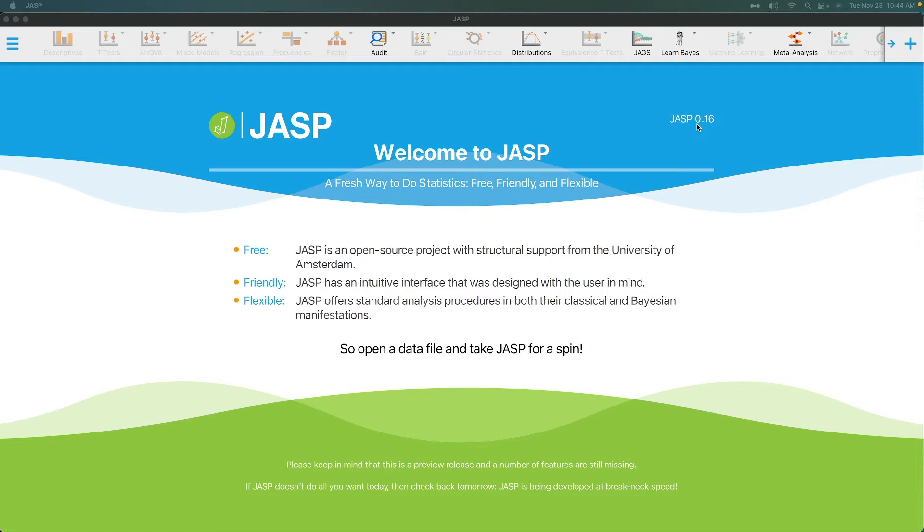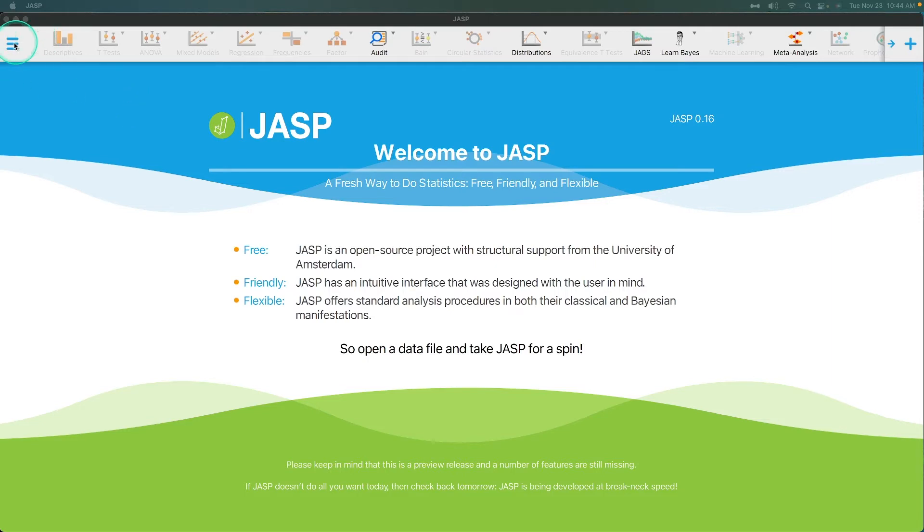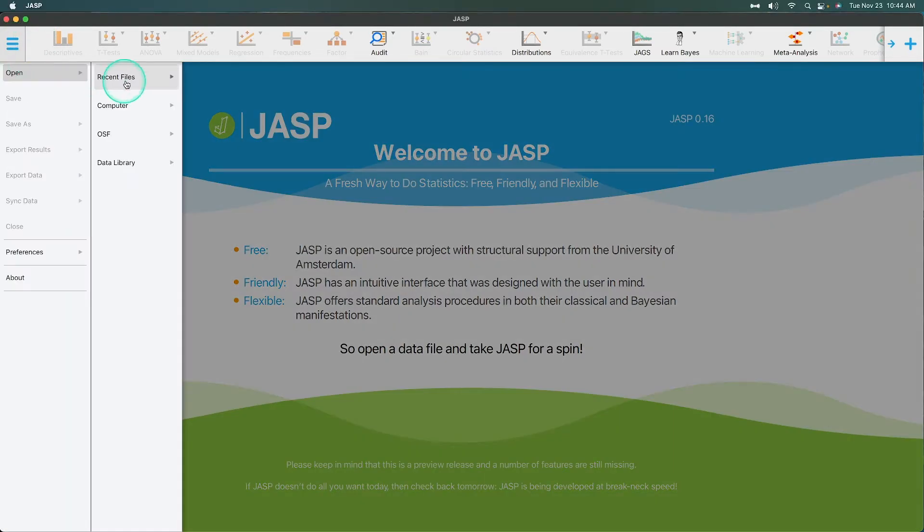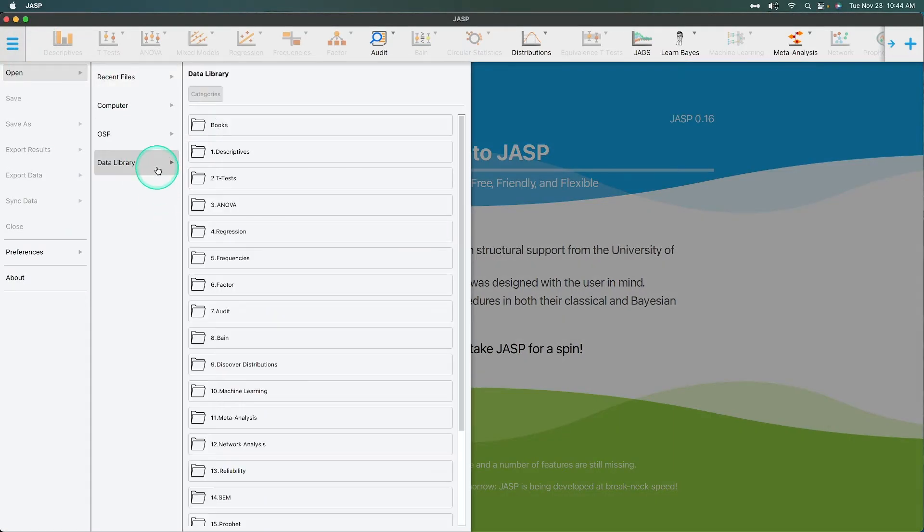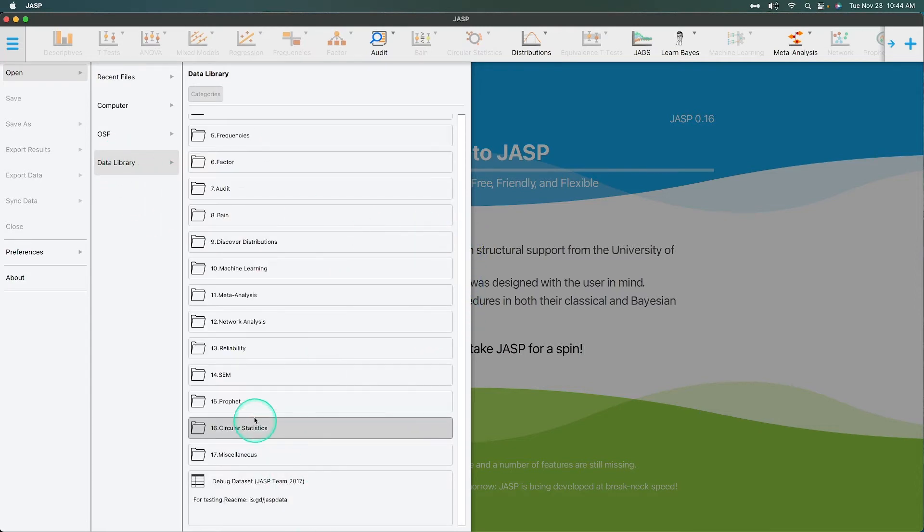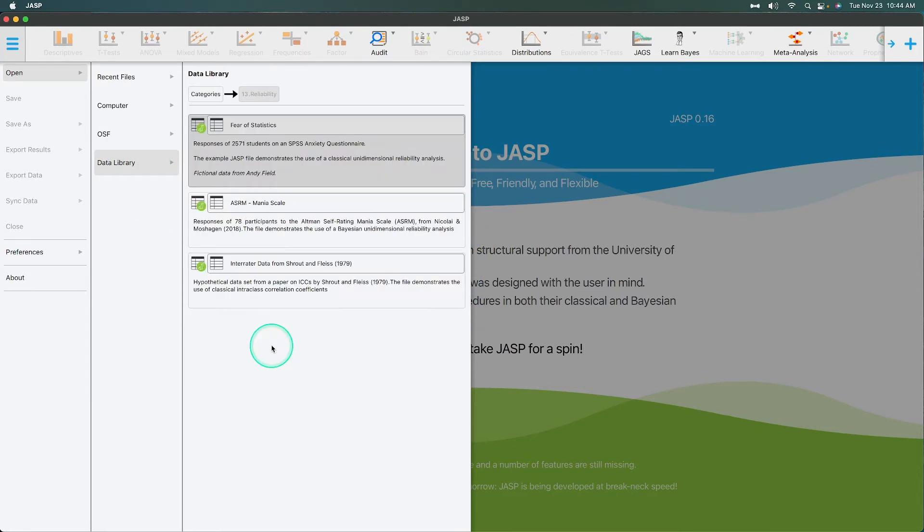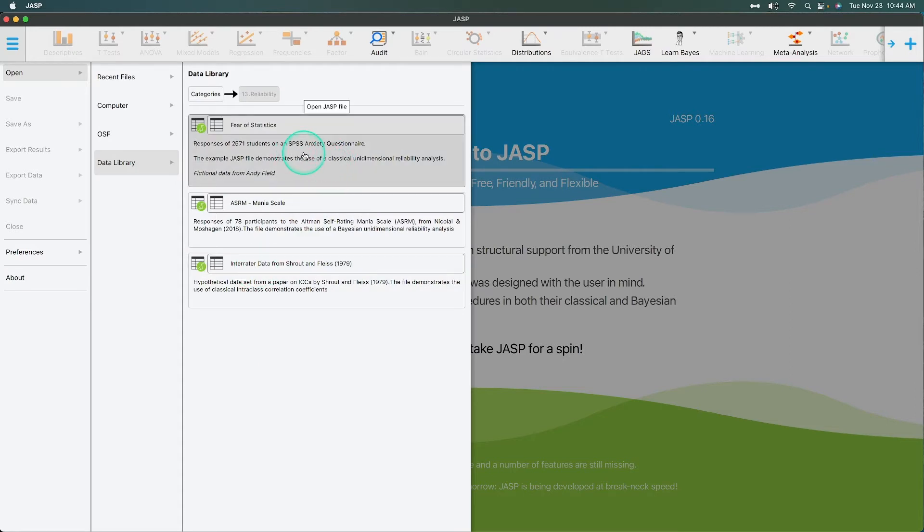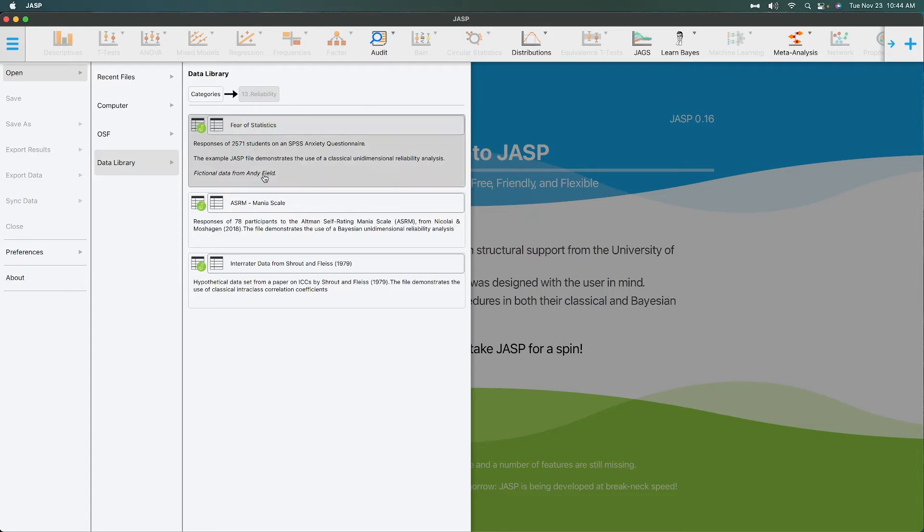Let's open up some data and then we'll jump into the reliability analysis. Let's open up the data library and let's find the reliability module here. And I like doing the fear of statistics one just because it is easy to follow along with. It's a classic reliability analysis with one scale, multiple levels.